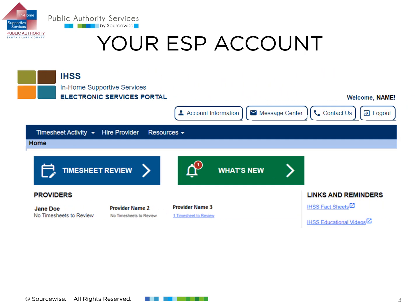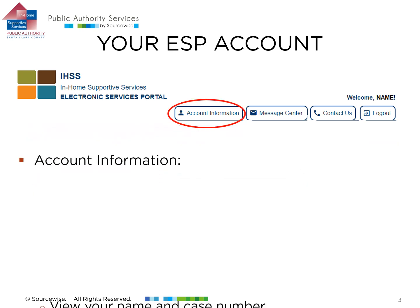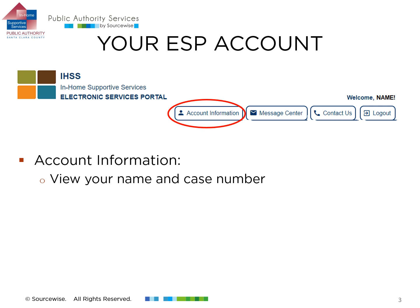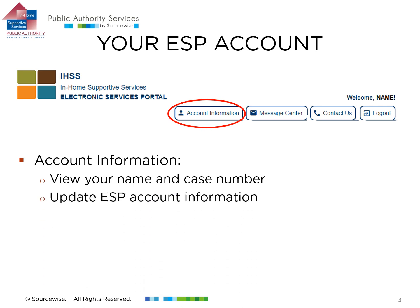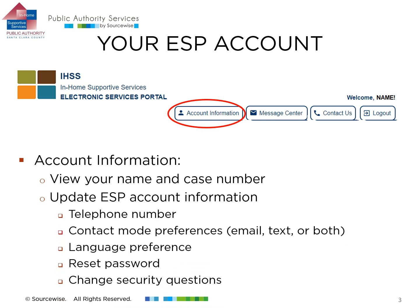From here, you can click the Account Information button above the blue bar. This will lead you to where you can view your basic IHSS information, such as name and case number, and show your options for updating your account telephone number, contact mode preferences such as email or text, your language preference, your ESP account password, and your account security questions.